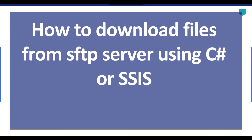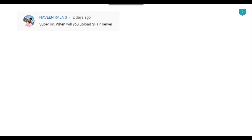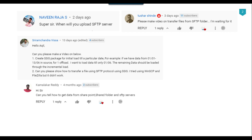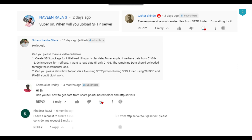Hi friends, my name is Akhil Ahmad and in this video tutorial I will show you how to download files from an SFTP server using C# .NET or SSIS. I was getting a lot of comments from multiple people to make a video on this, but unfortunately I didn't have an SFTP server. Recently I learned how to create one on a Windows 10 machine and made a video on that, so I'll share that link. Now let's jump to the demo.